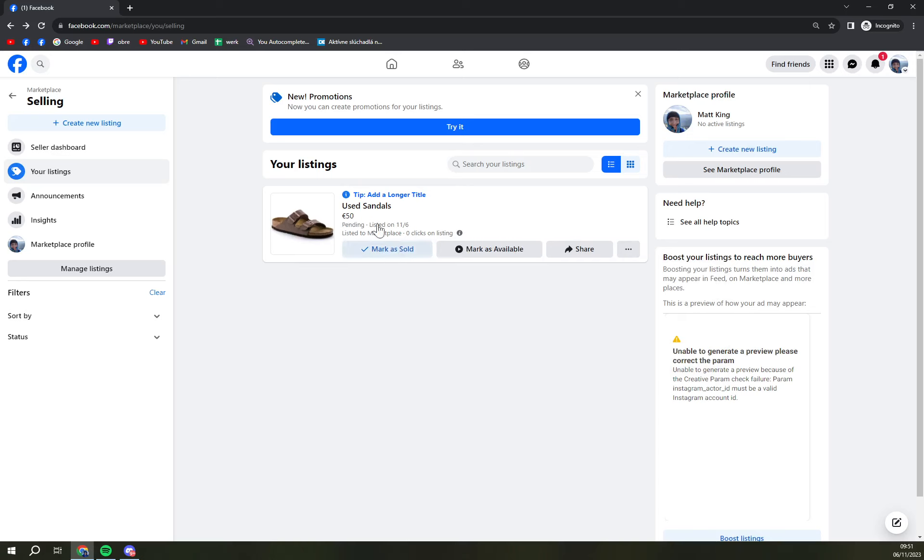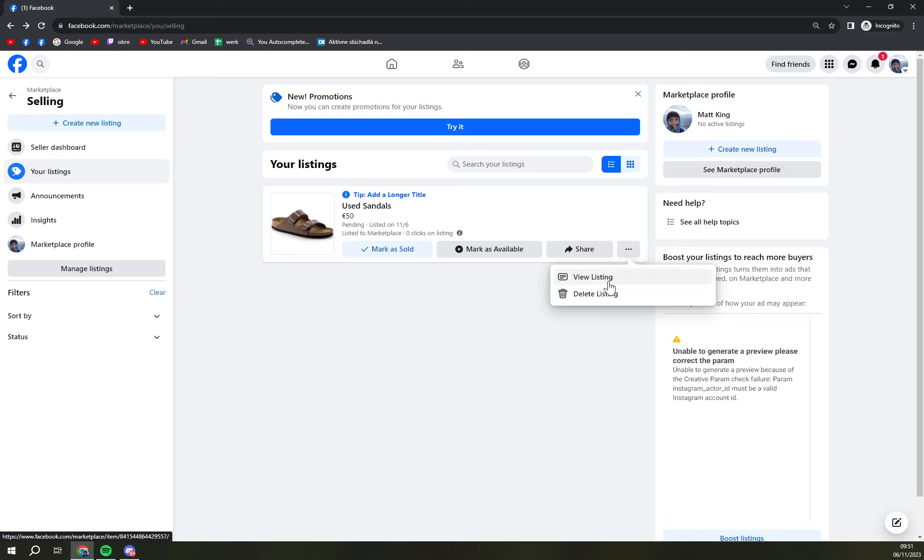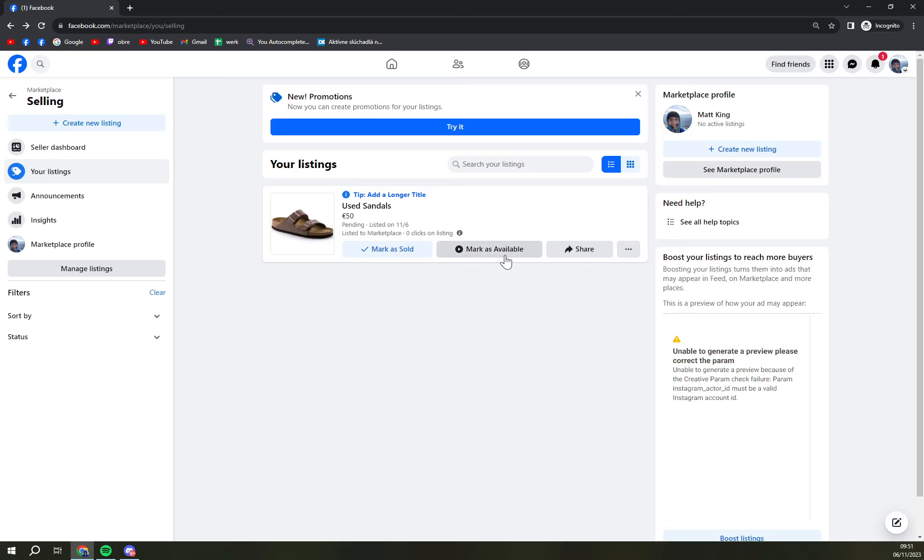It says to everybody who wants to go to that listing that they might be available so they should go back and see. There are only two options: mark as sold or mark as available.